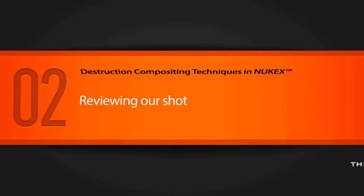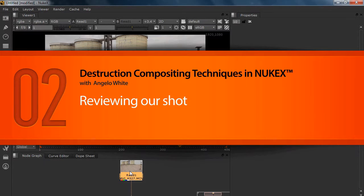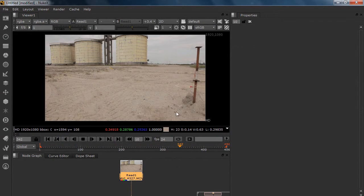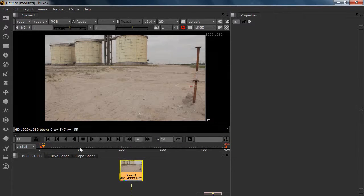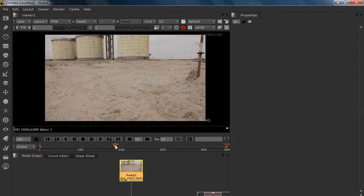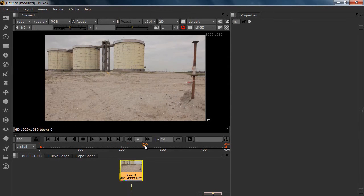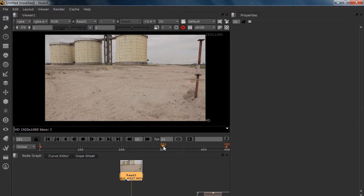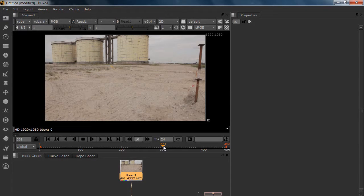Alright, in this lesson we're going to do a shot overview. This shot was taken with a Canon 5D with a wide angle lens, so there's a lot we can see. As you can see, this shot is simple but there's a lot of shake, which will make the solve really hard to do.